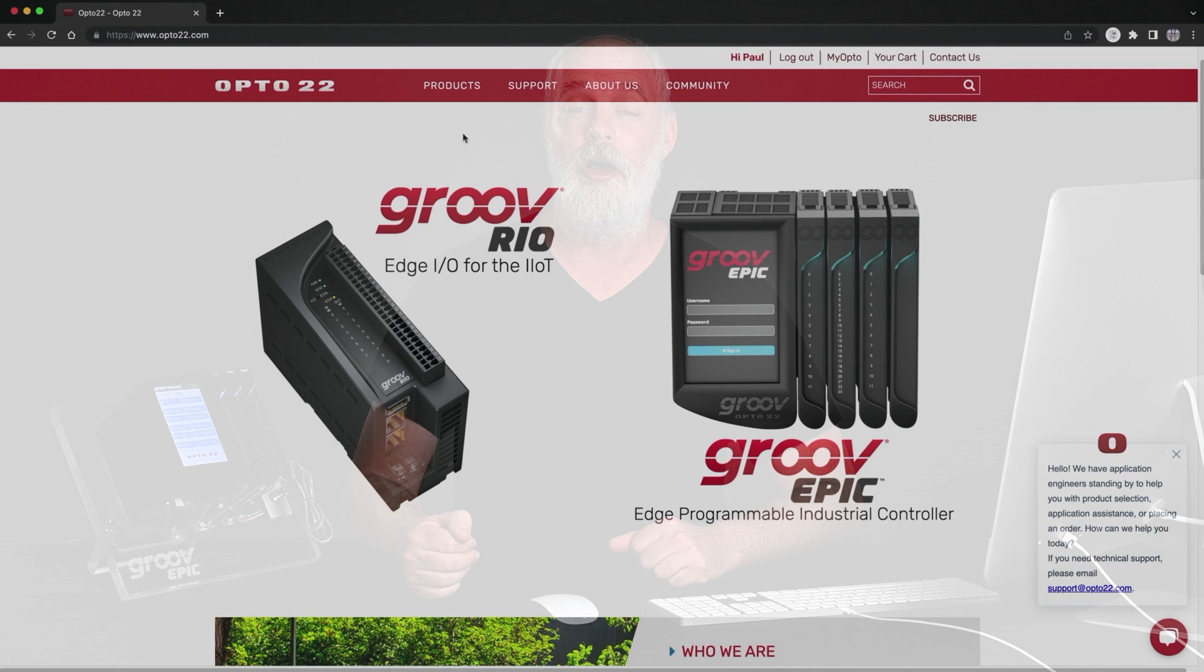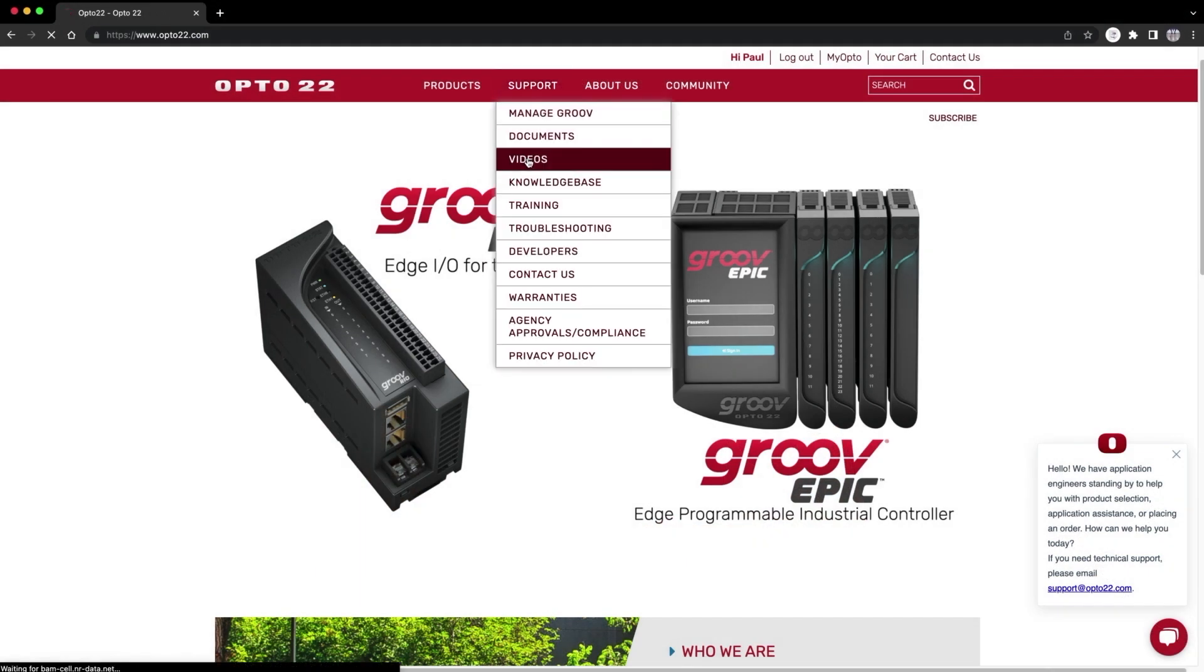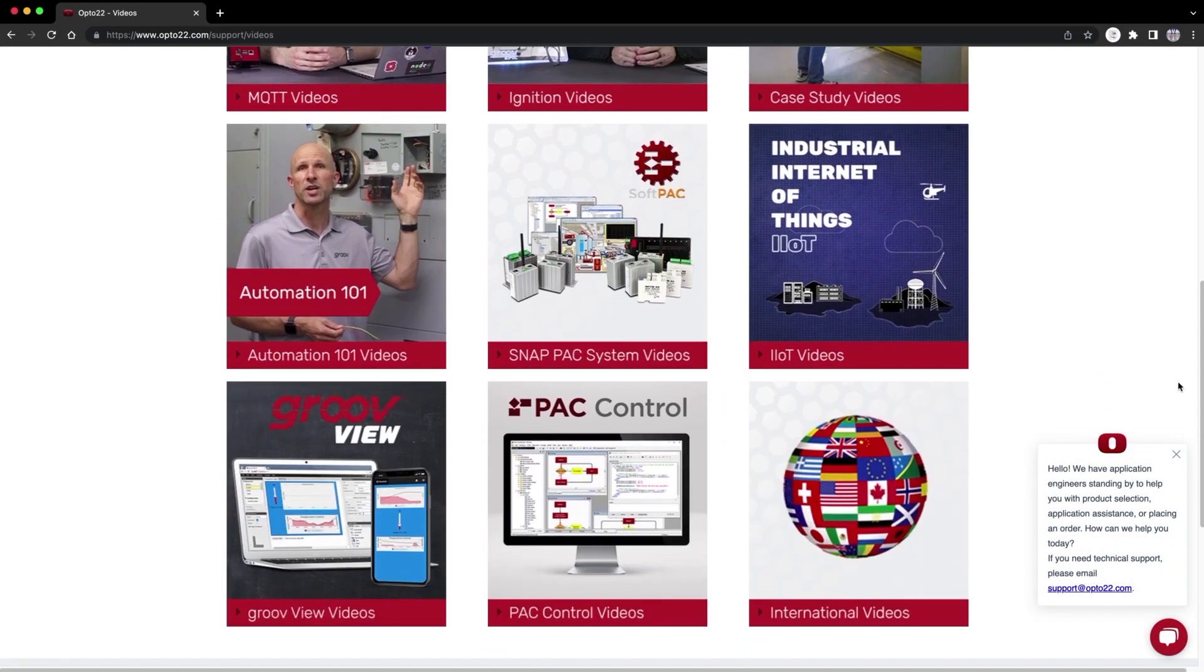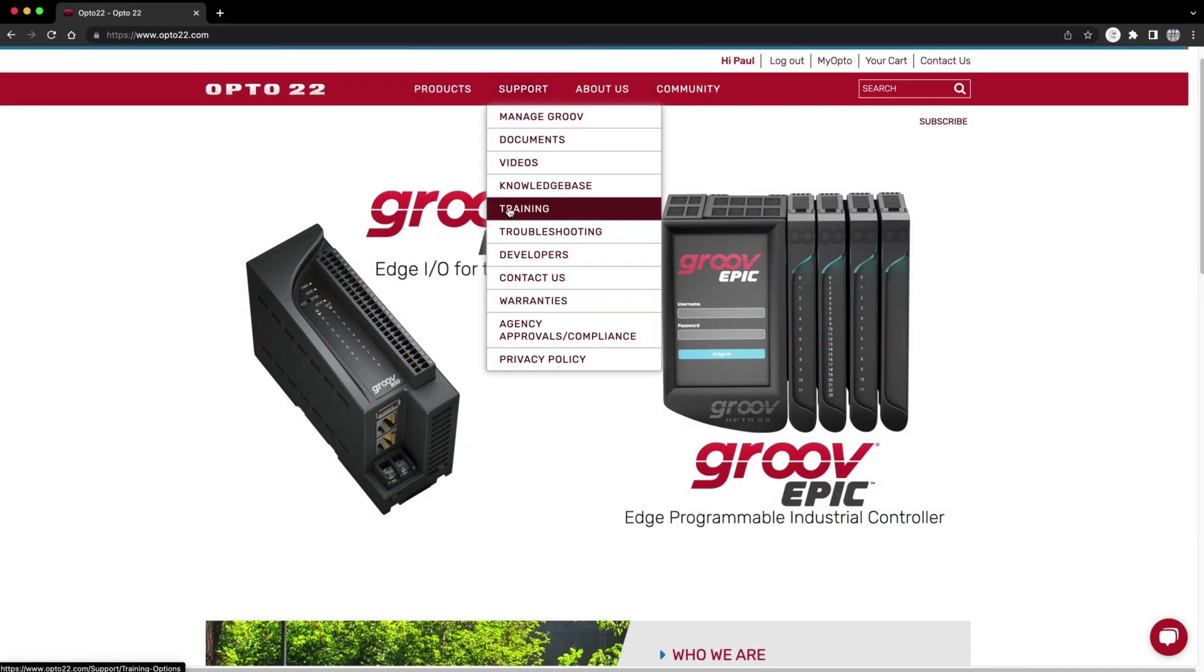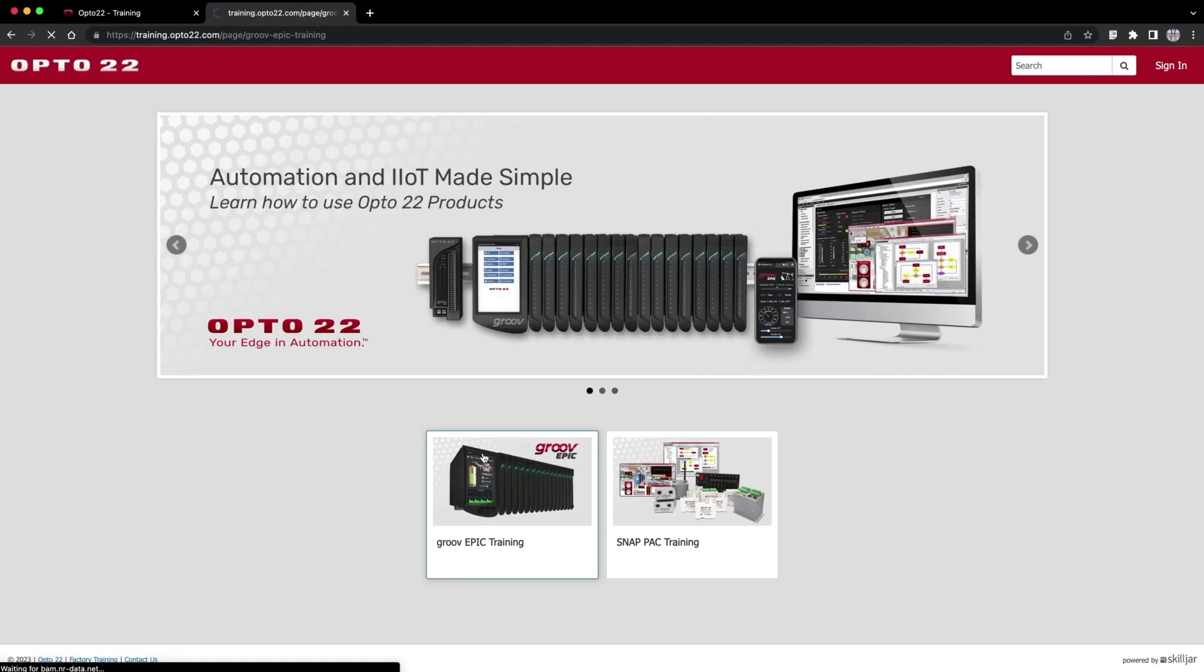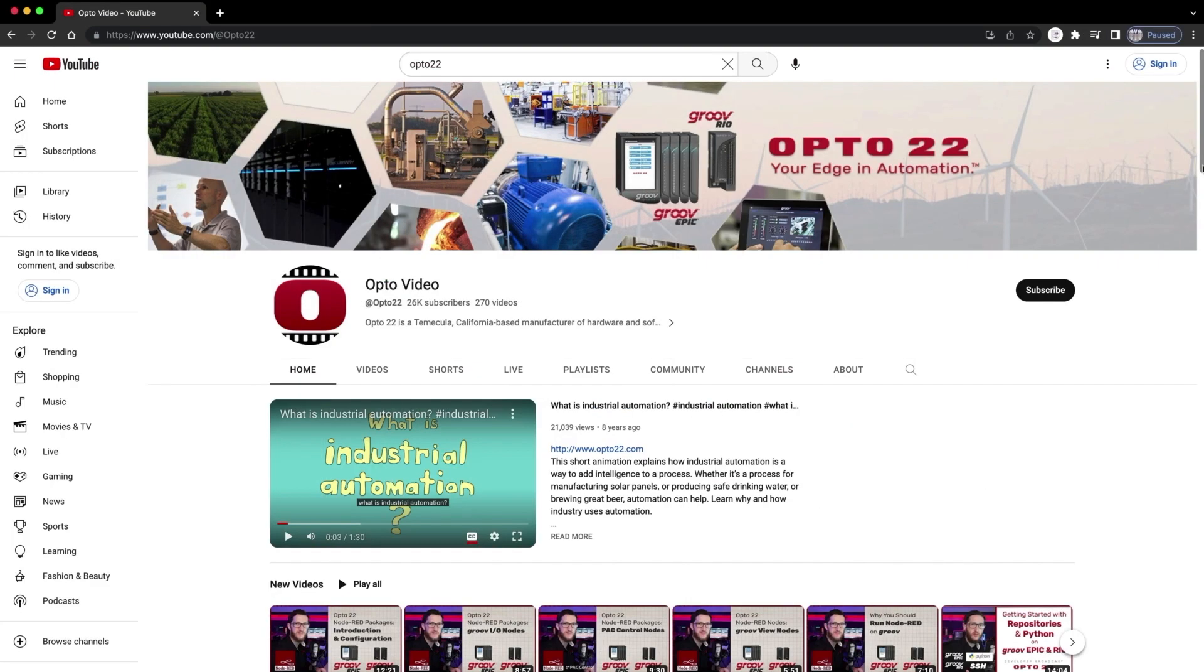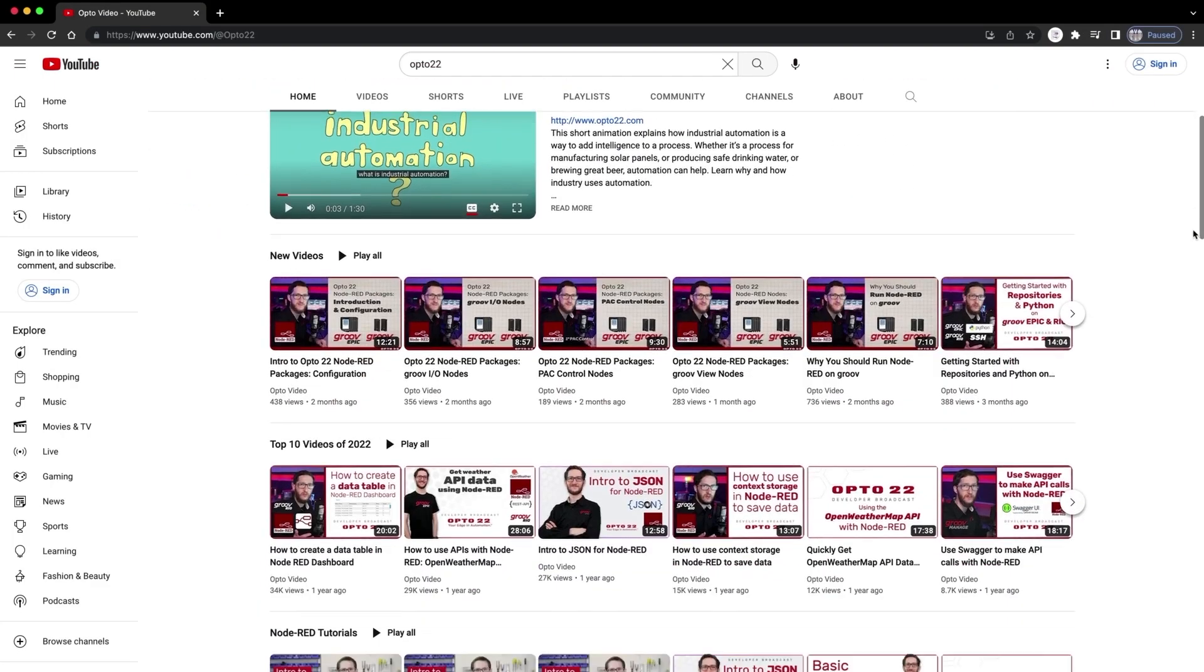For more detailed instructions, be sure to check out all of our other GrooveView videos on Opti22.com, training.opti22, and on our YouTube channel.